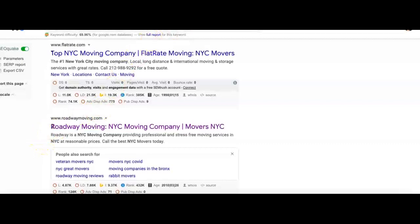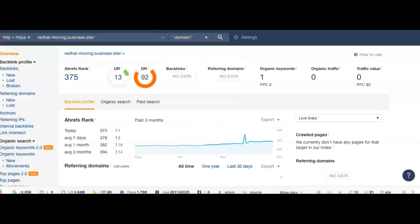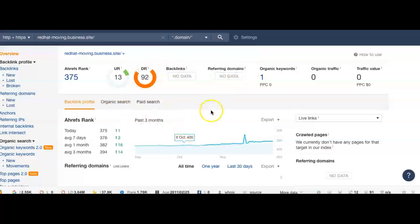Now I'm going to show you a tool called Ahrefs. This one right here, it's just a tool, one of the many that we use. It's not always 100% accurate but it's pretty accurate. It shows you a lot of valuable information.